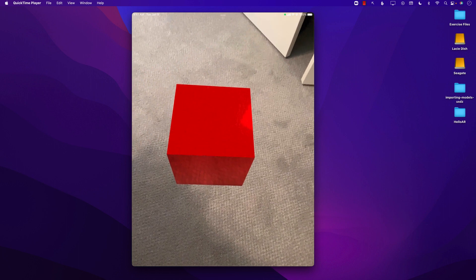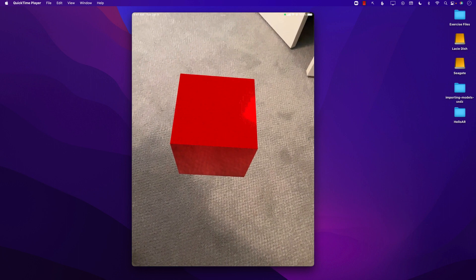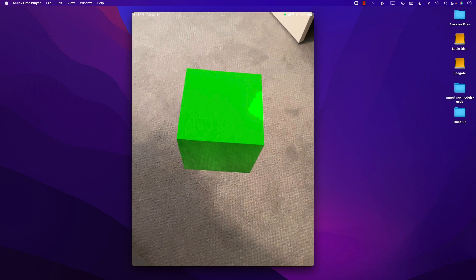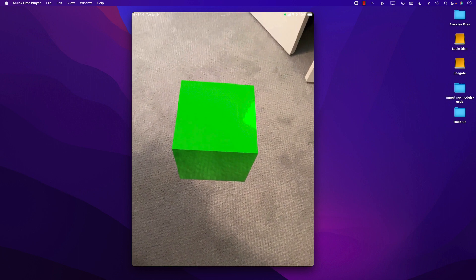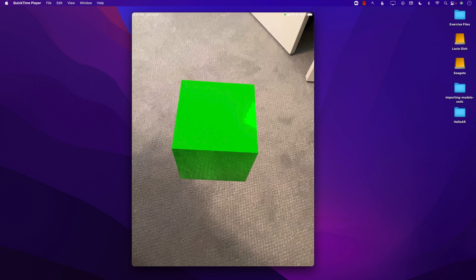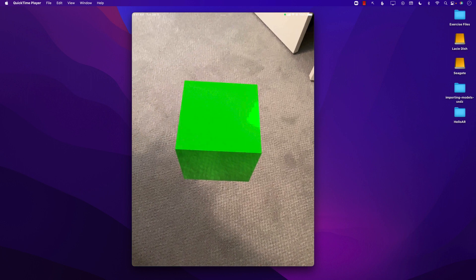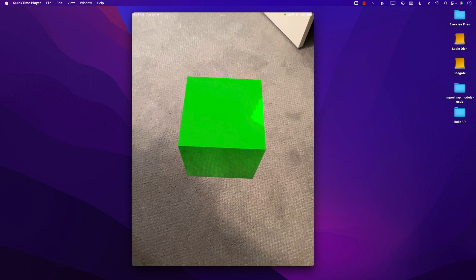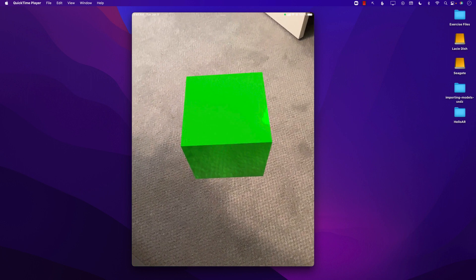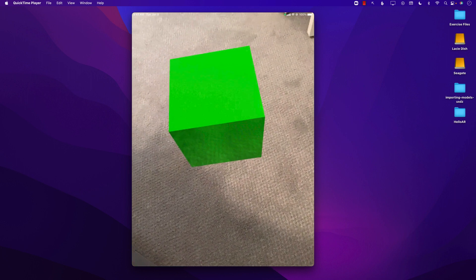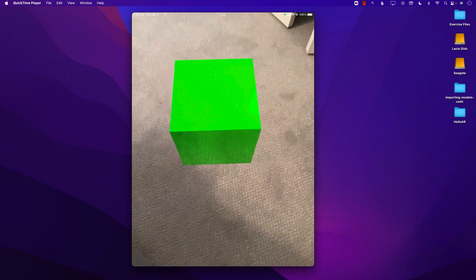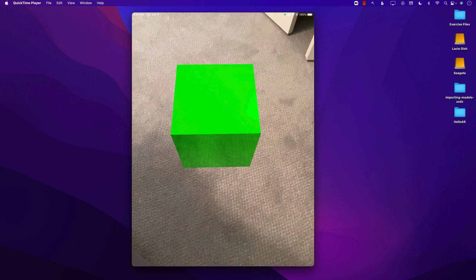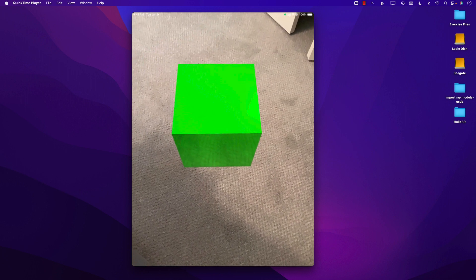Next I'm going to go ahead and start tapping only once on the particular virtual object and now you can see that it has changed the colors. If I tap on the object again it doesn't really do anything because it's already green.